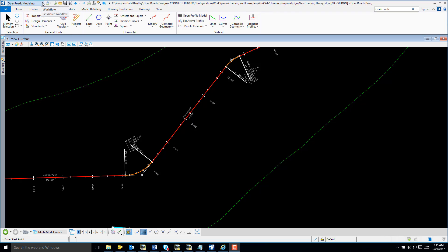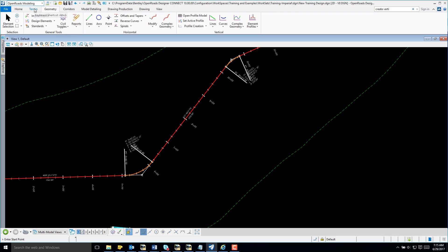From our workflow, make sure that OpenRoads Modeling is selected. From the ribbons, we're going to select the Geometry tab. From Vertical, we're going to select Open Profile Model.